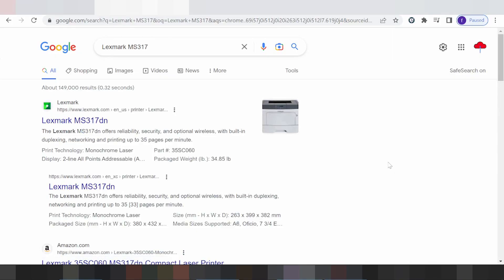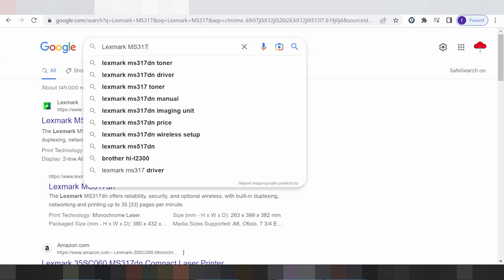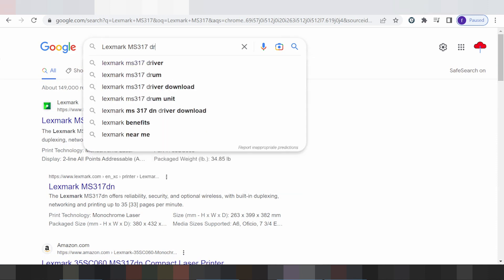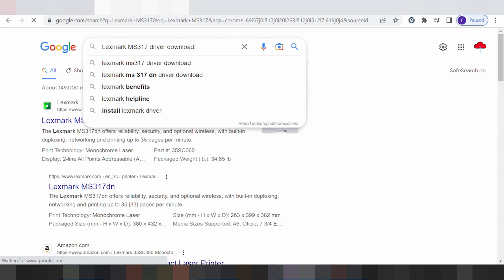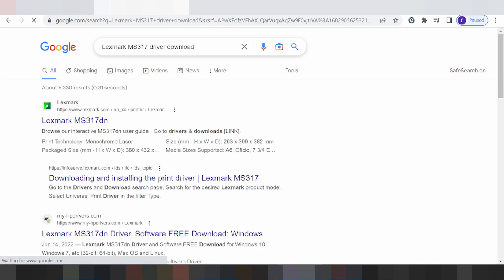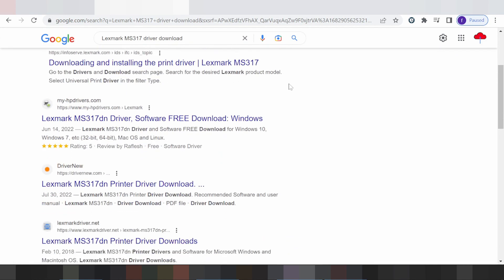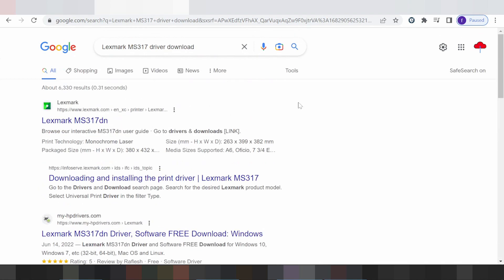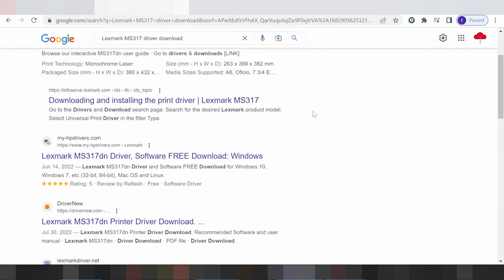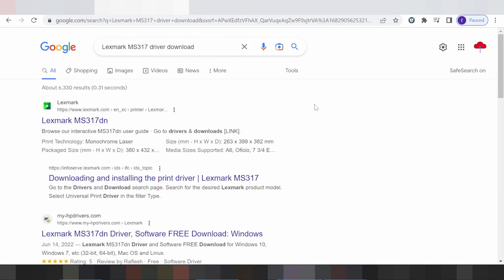Hello everyone, welcome back to my channel. I need to download a driver for Lexmark. You type here for driver download, and this is why I search the official website. I like to download from the official website — it's not a virus and it's easy to download from the official website.